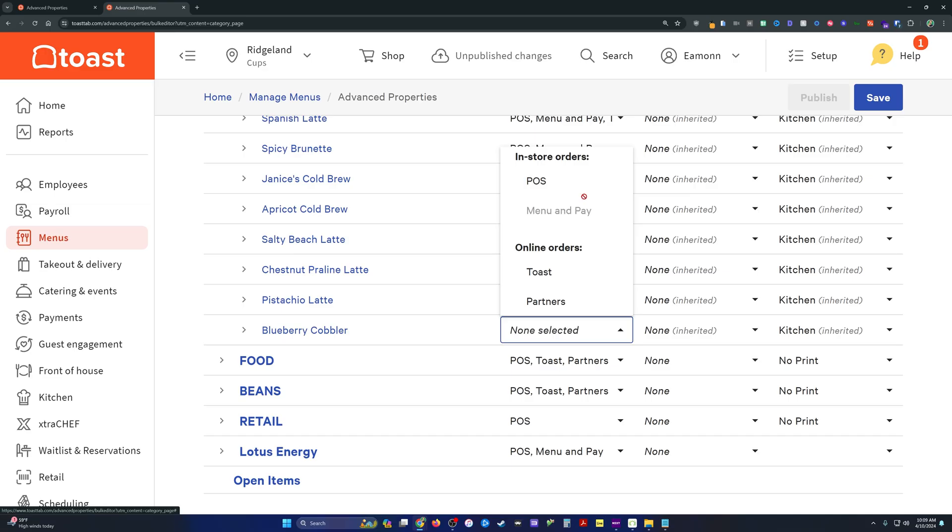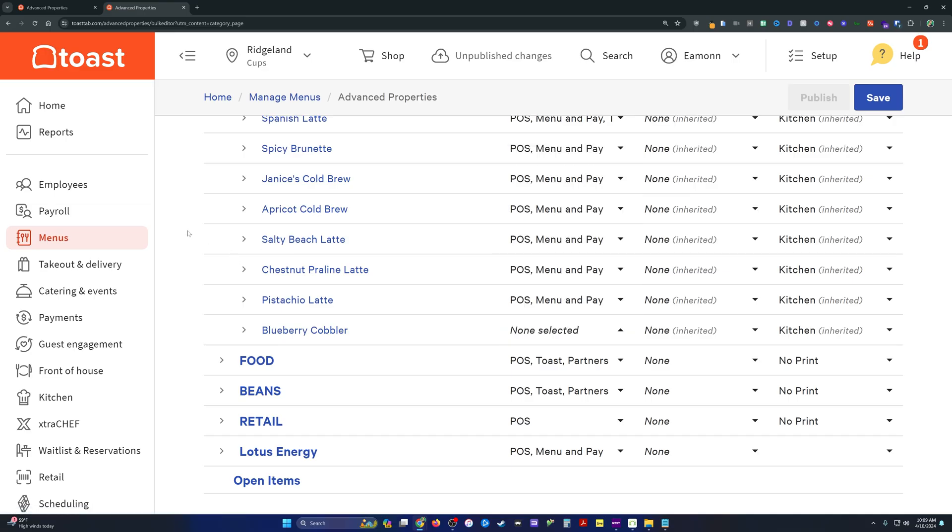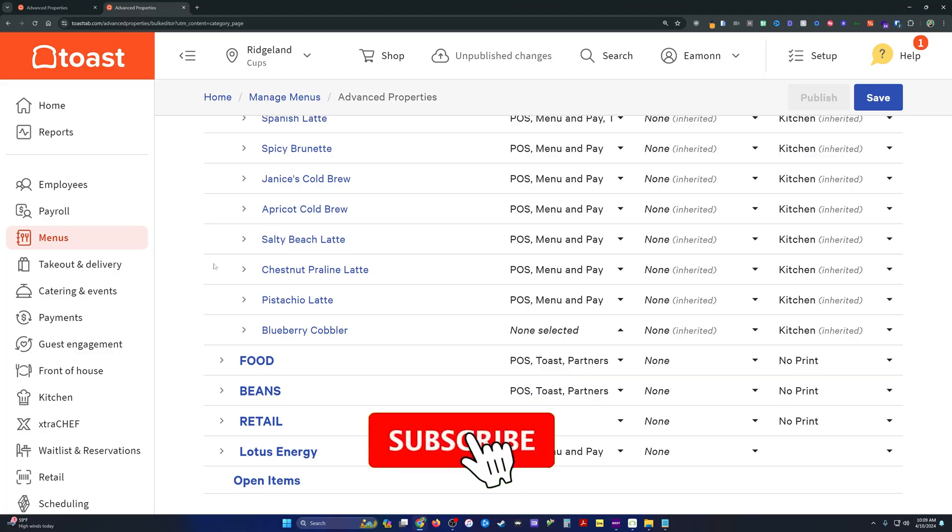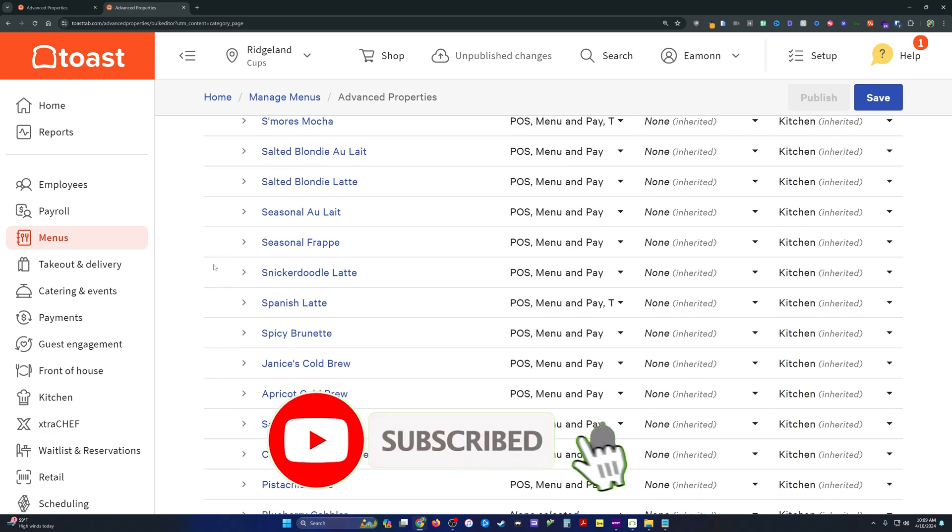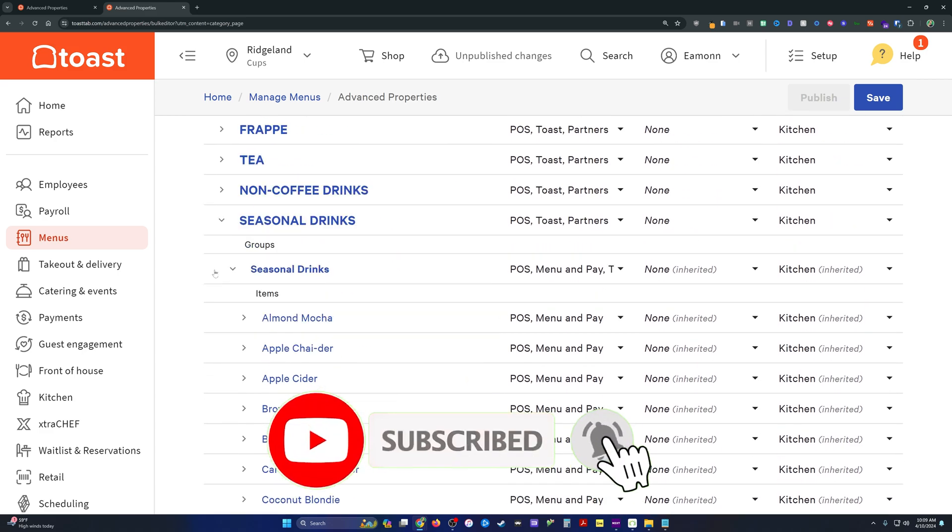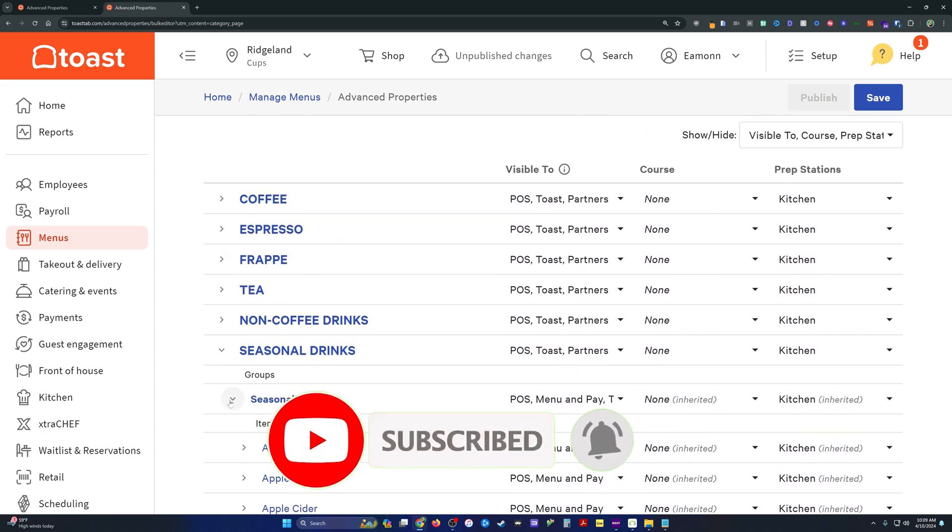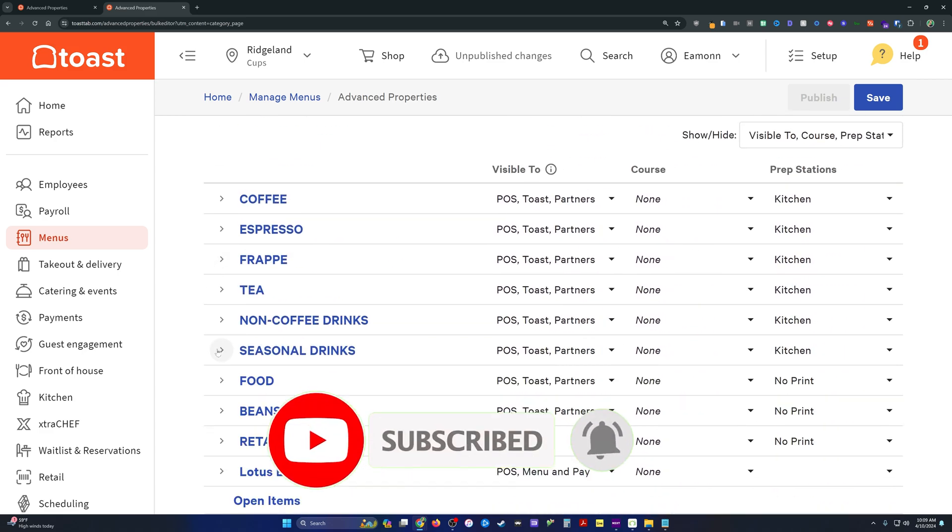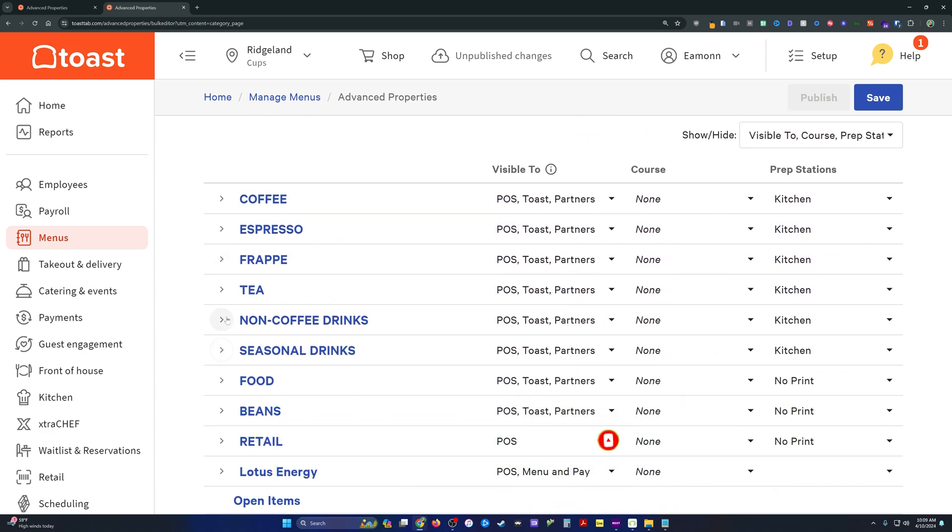Check out this video next for some more how-to tutorials about Toast POS. Make sure to comment if you'd like to see some specific walkthroughs. I'm very active on the channel for this type of thing. Like the video, subscribe to the channel, all that stuff. Appreciate your time and goodbye.